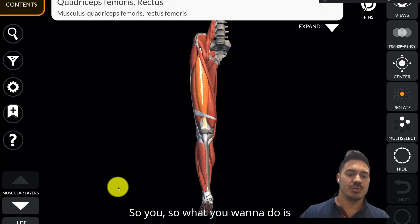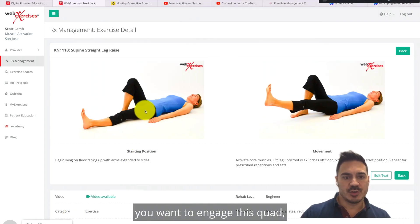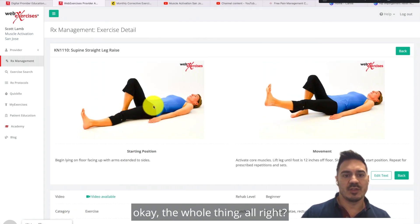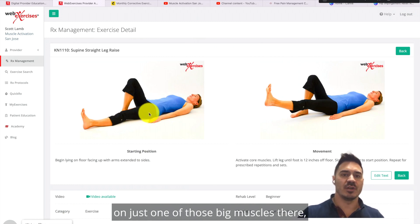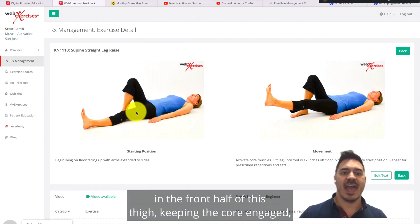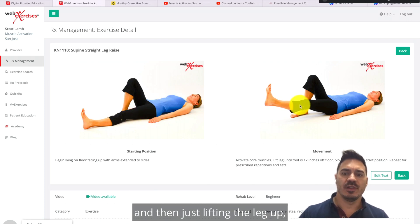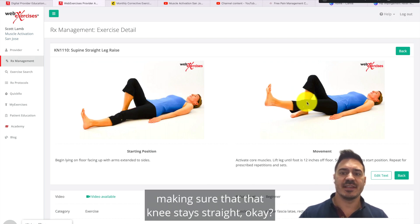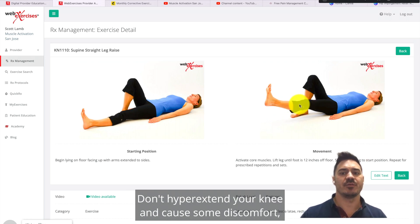What you want to do is engage the whole quad — try to think about the whole thing, the center and front half of the thigh. Keep that core engaged and then lift the leg up, making sure that the knee stays straight. Don't hyperextend your knee and cause discomfort or pain.